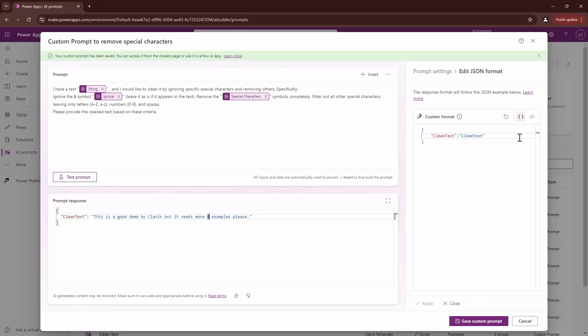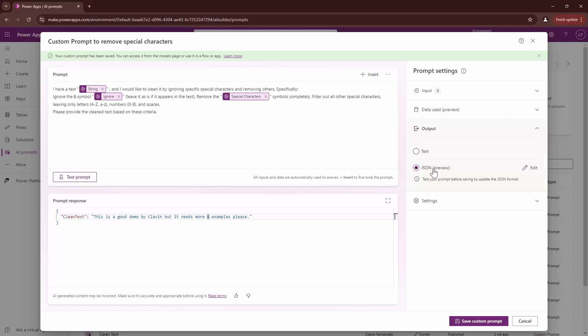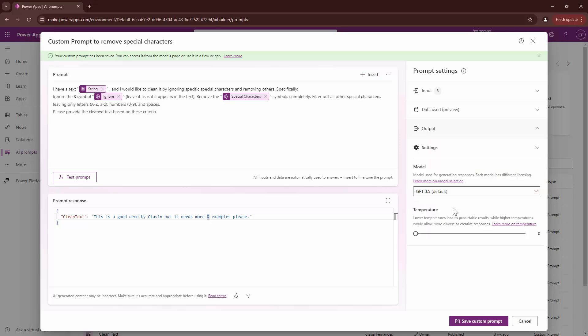At this point, if I click on apply and if I click on test my custom prompt, you will see that the response will indeed be in a JSON format and it actually gives me the text and it ignored the ampersand as well.